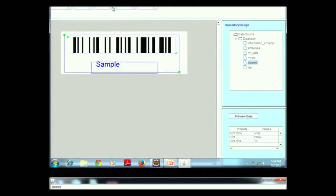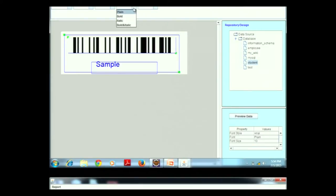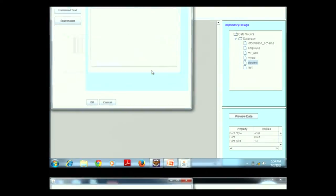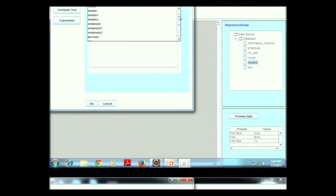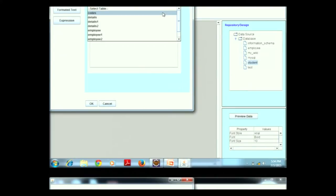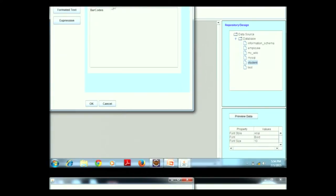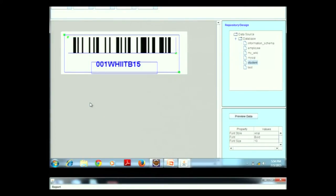The user can also change the text settings for the caption — font like Arial, style like bold, and size. When the user double-clicks on the caption, a pop-up window appears where they select the table for which they want to generate the barcode — for example, a 'codes' table with a column named 'barcode'. Clicking OK displays the first value of that column.